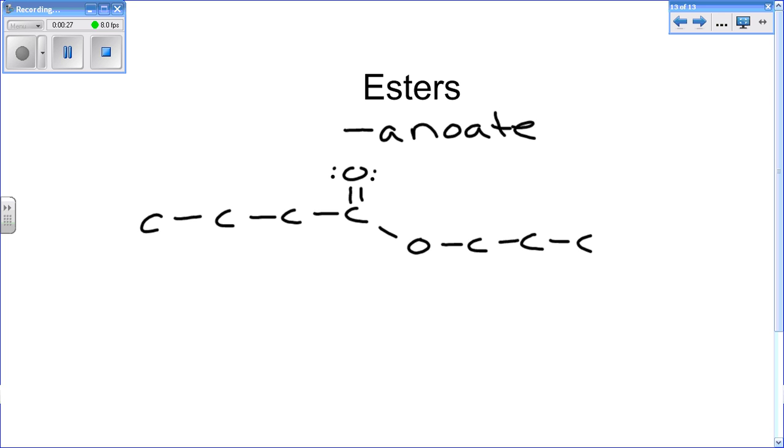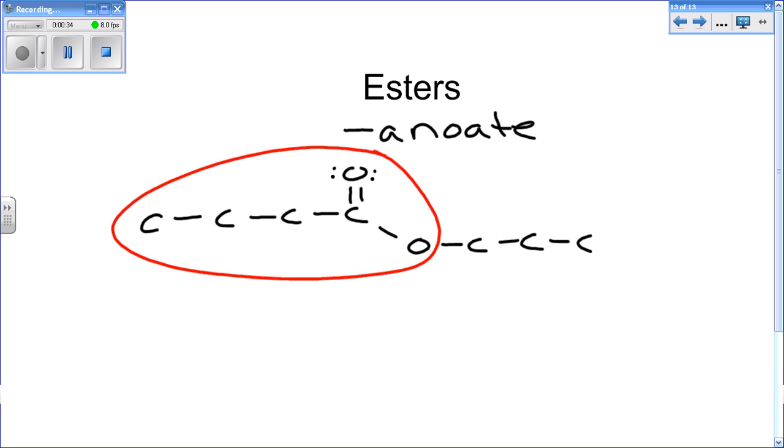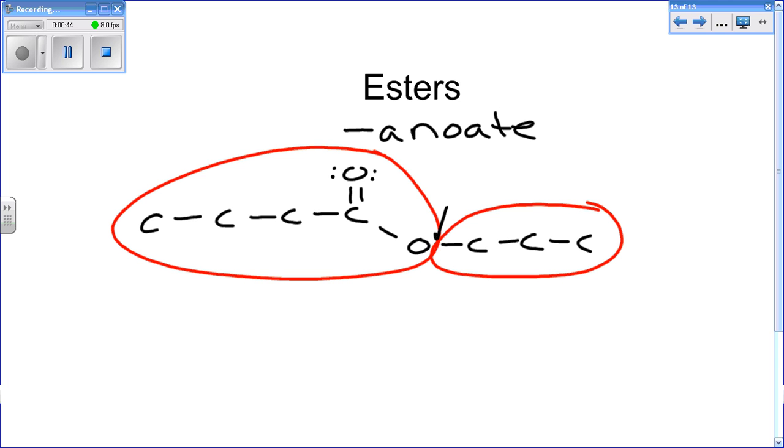This is a combination of a carboxylic acid and an alcohol, but the OH from the alcohol and the hydrogen right in here from the carboxylic acid make water as a product, and then you have an ester.